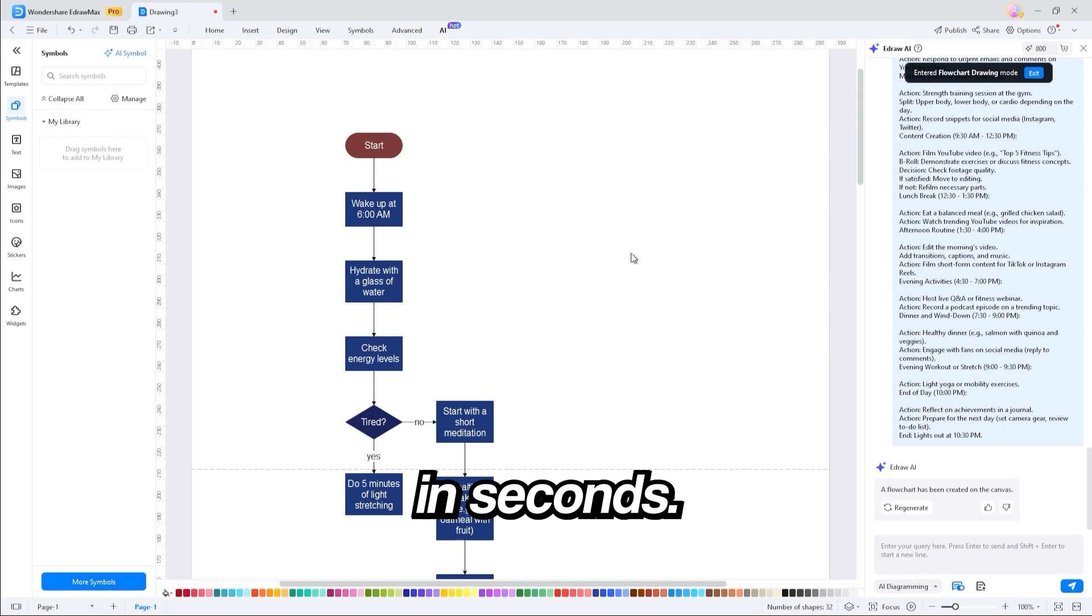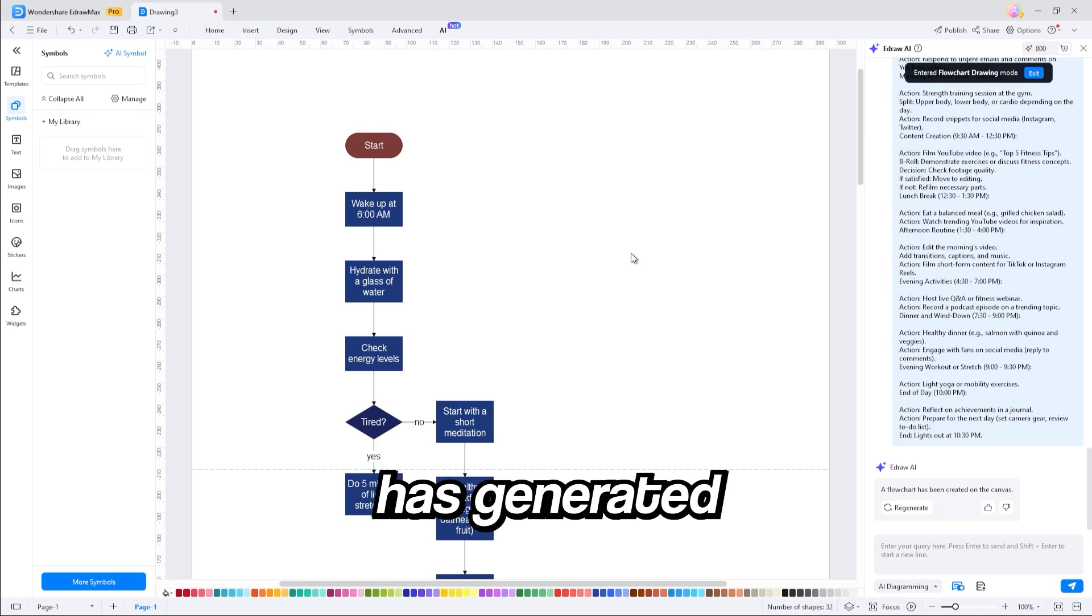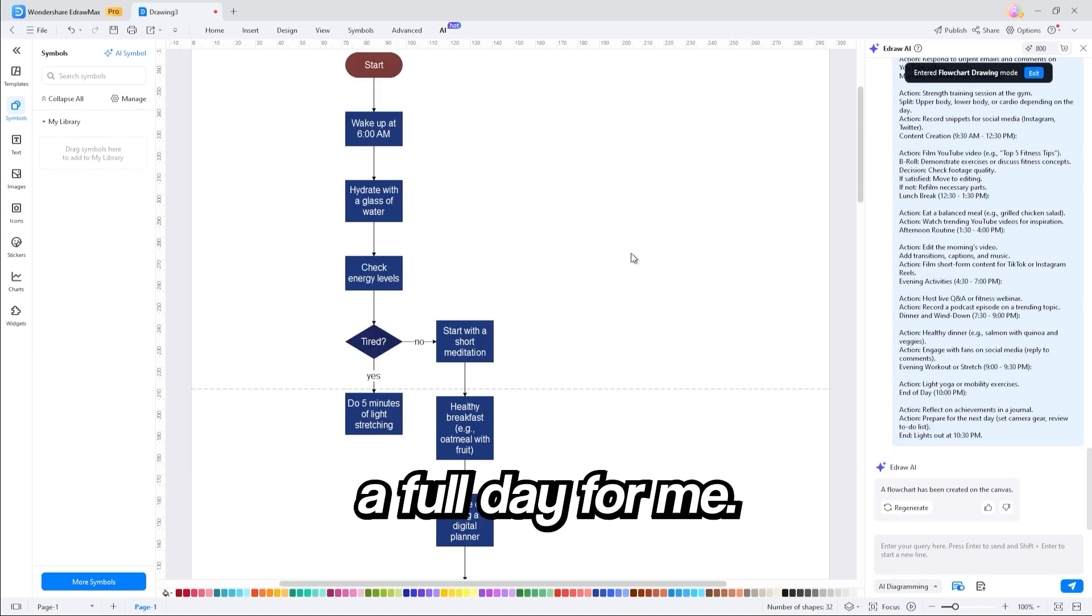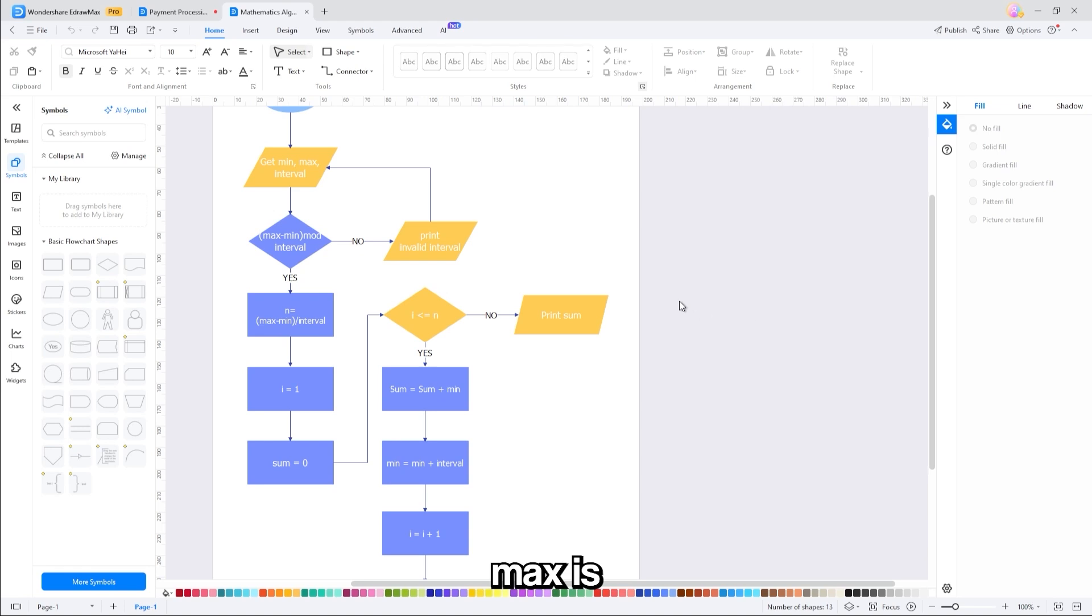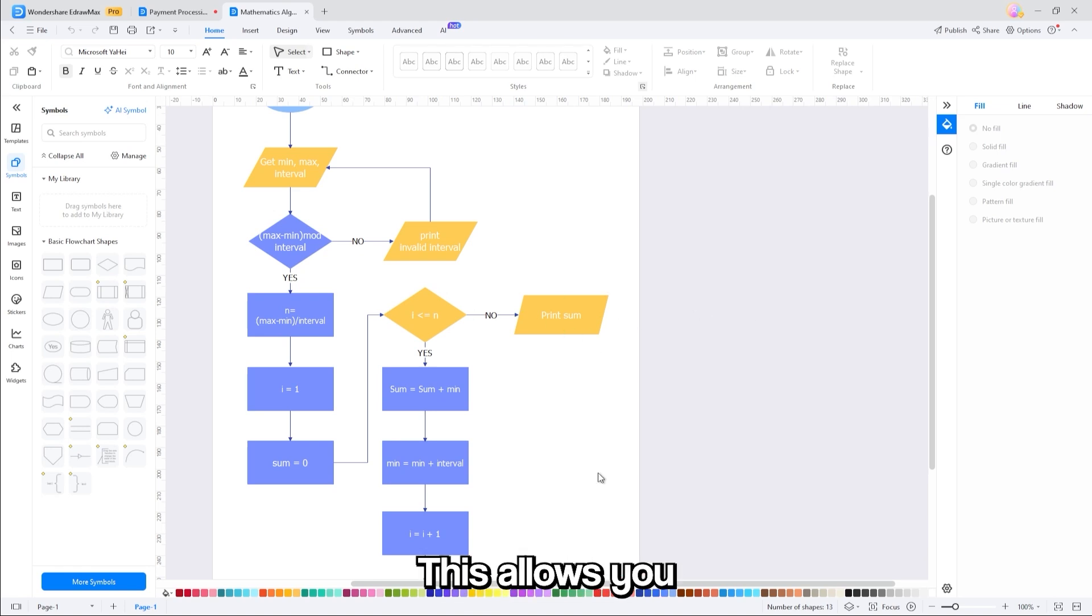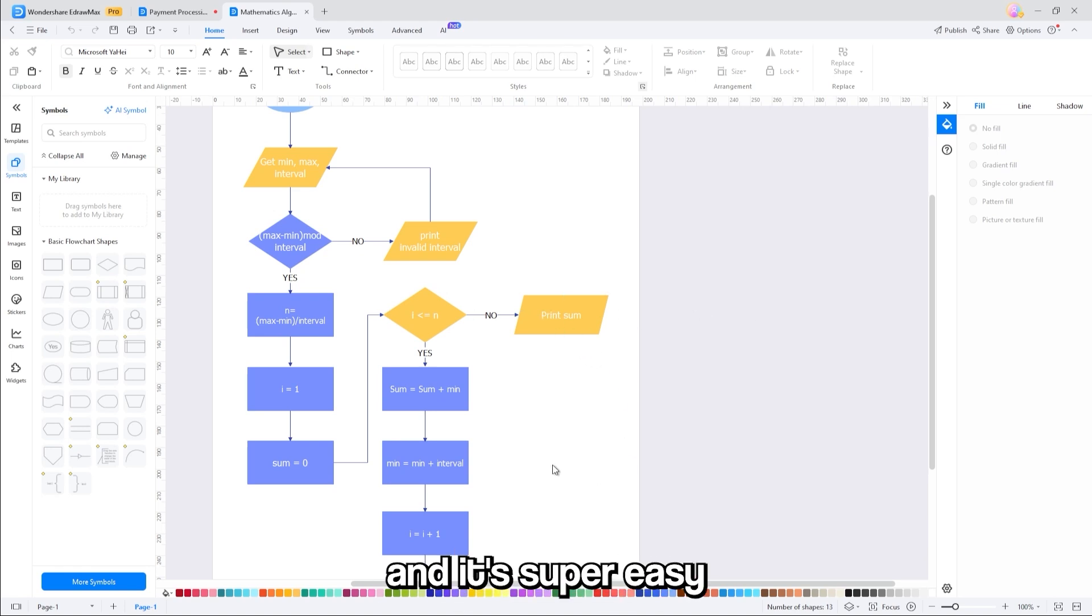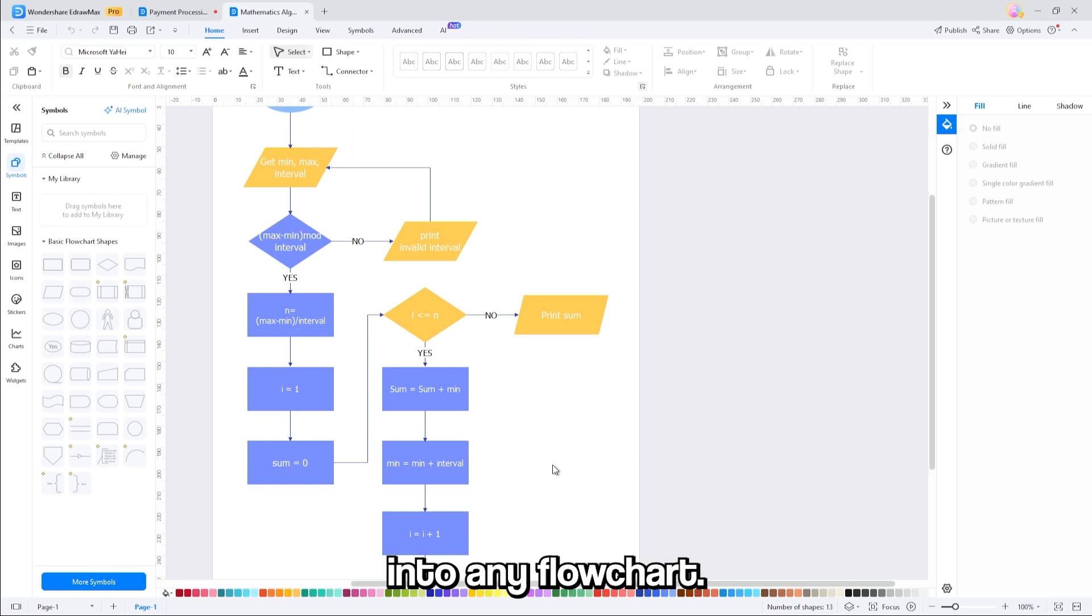In seconds, eDraw Max has generated a full day for me. Another awesome feature about eDraw Max is the flowchart animation. This allows you to make super clean visuals, and it's super easy to implement into any flowchart.